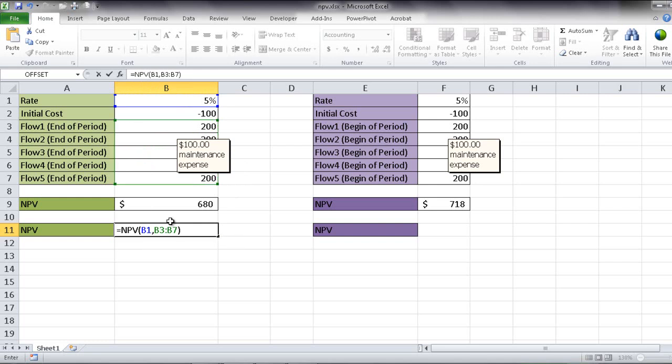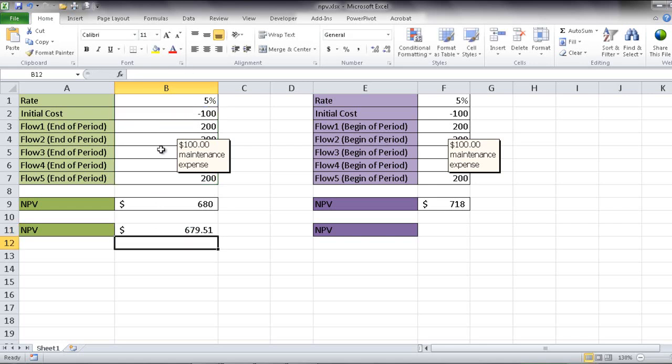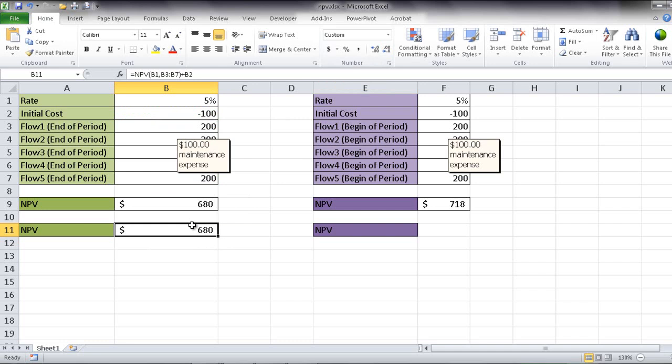And now I'm going to add in that initial cost. So that initial cost was minus $100 because it's coming out of our pocket. So it's an outflow. Click on that. Press enter. And here you'll see $679.51. So let me round it off. And then you'd have $680. So that's our NPV.